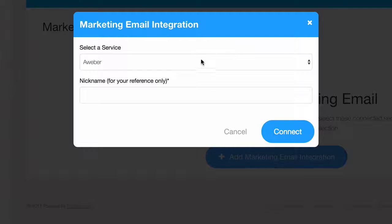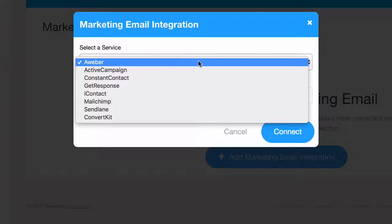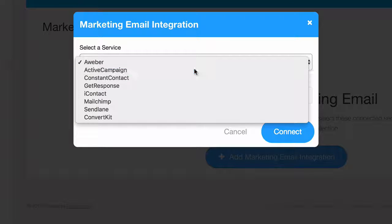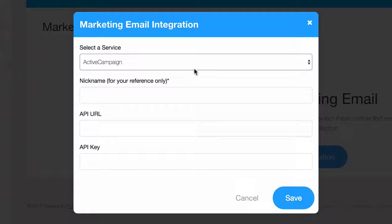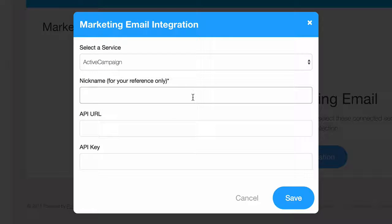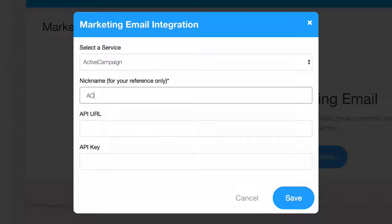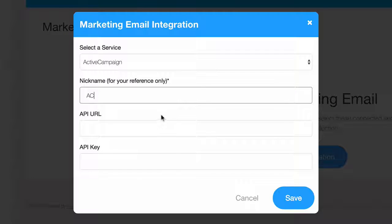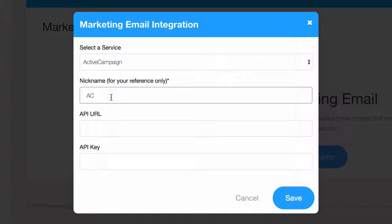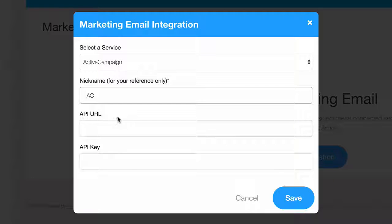Select Active Campaign from the list of available services and give it a nickname for your own reference. Remember that you can add multiple accounts and services, so this is one way to keep track of them. Next, you'll need your API URL and your API key.